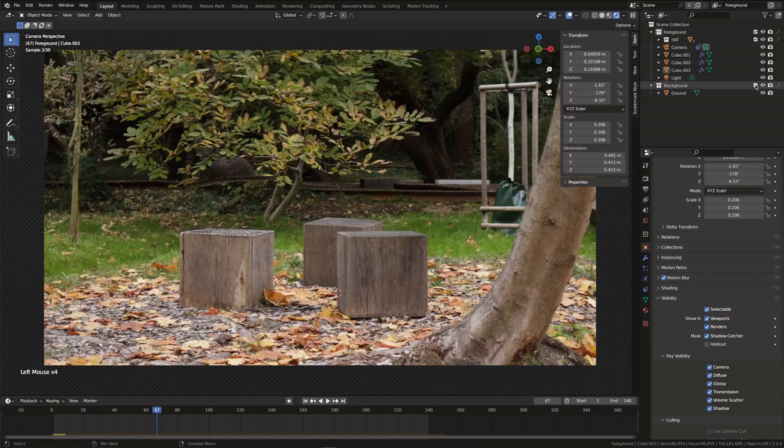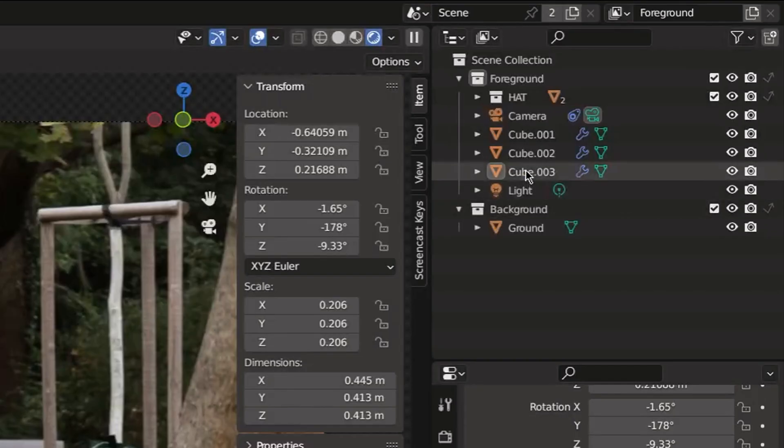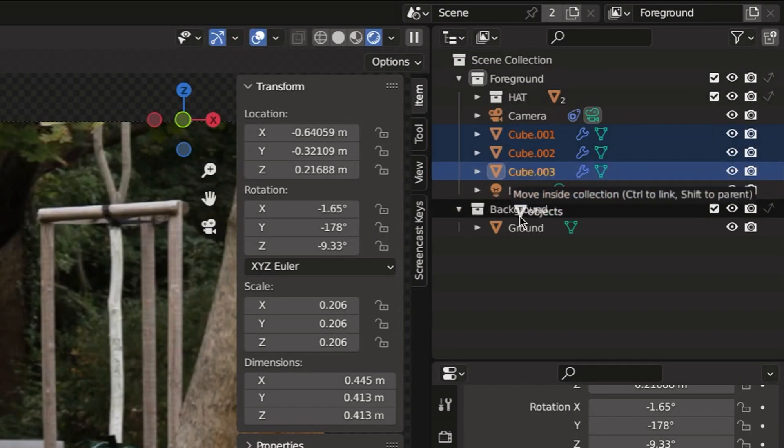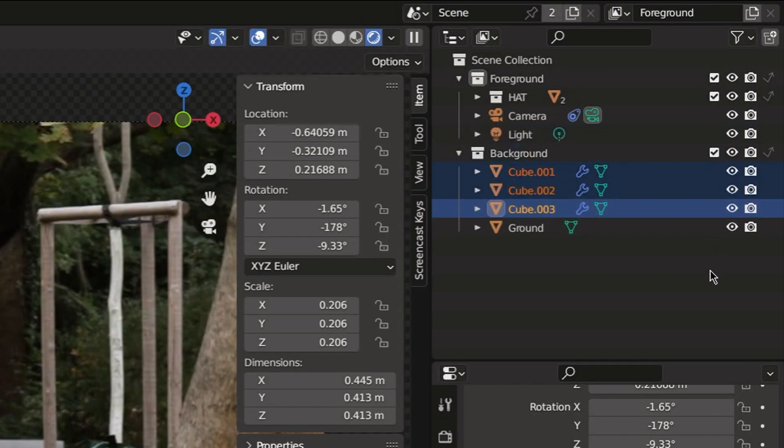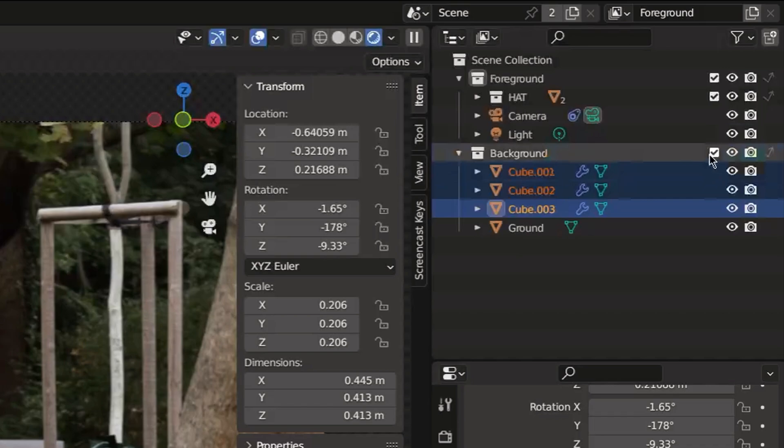First organize your objects into collections. I'll keep my hat in the main object collection. And all of my shadow catchers in the shadows collection.